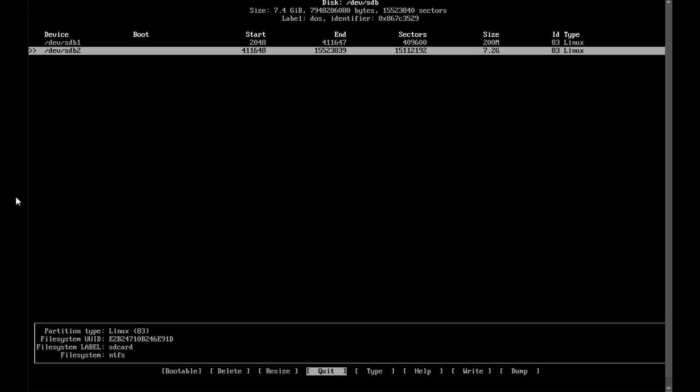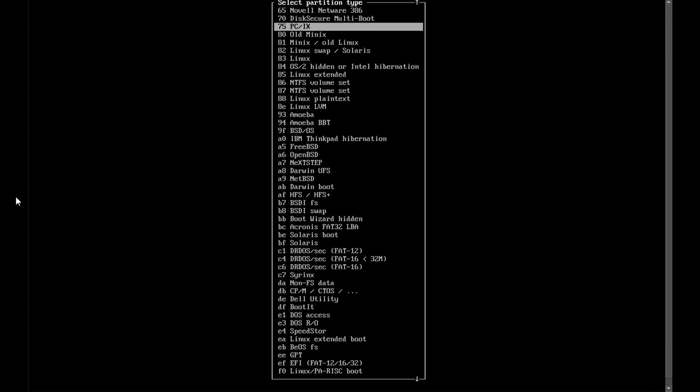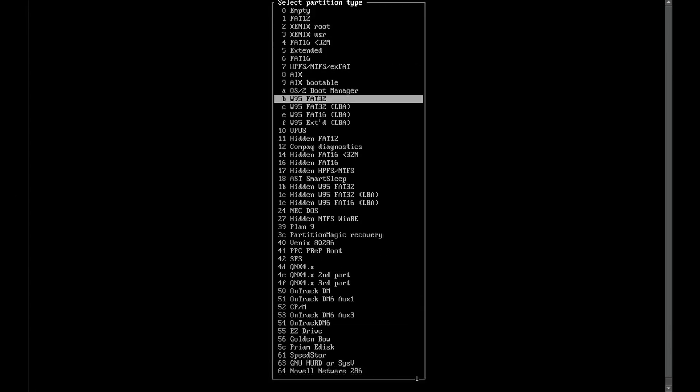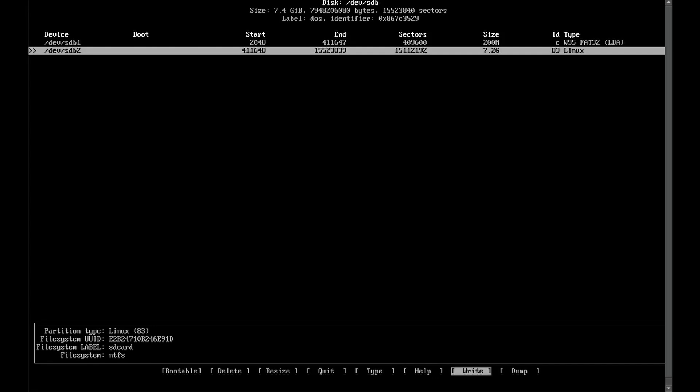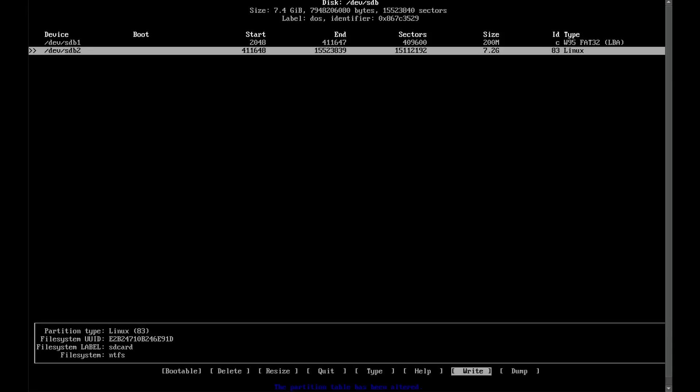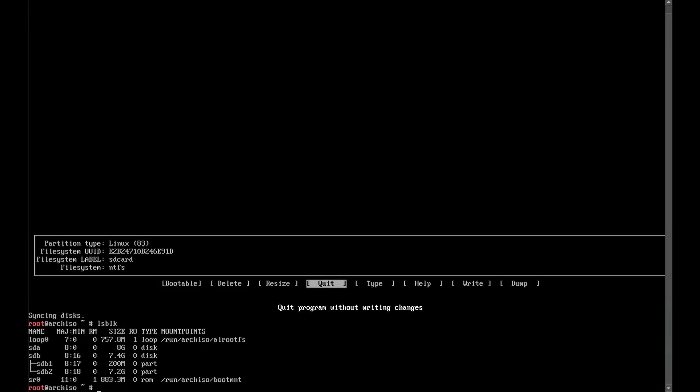Now on the first partition you created, use the up arrow key to select it and change its type to FAT32 LBA. Now write your changes to the SD card. Just type yes here. Again, this will blow away any data on your SD card. Then quit cfdisk.